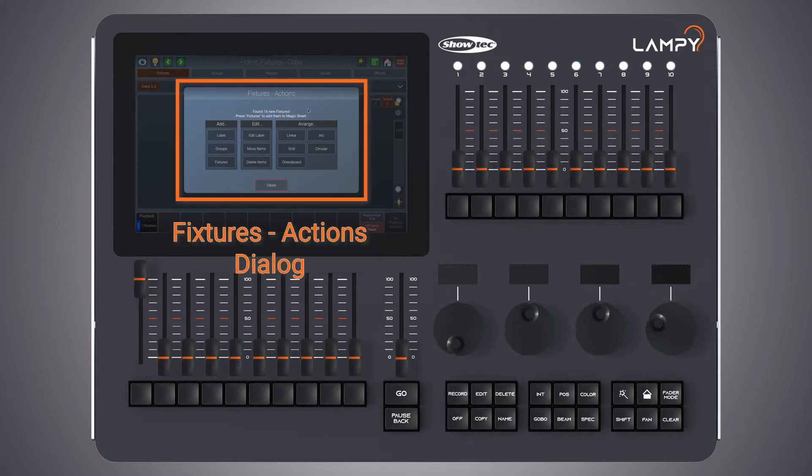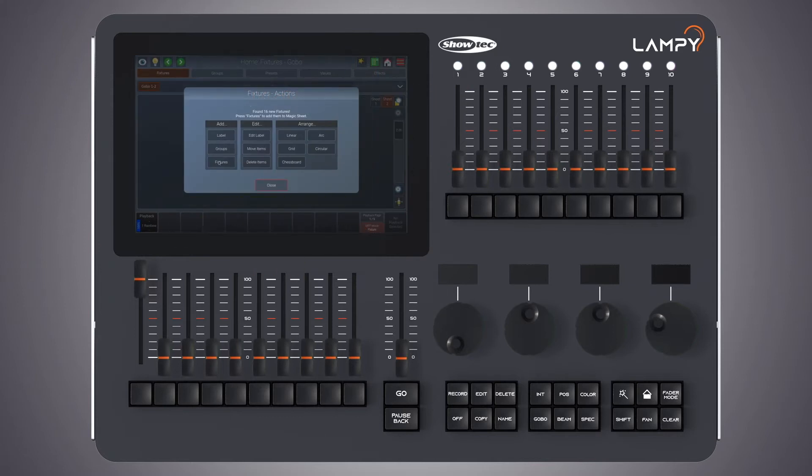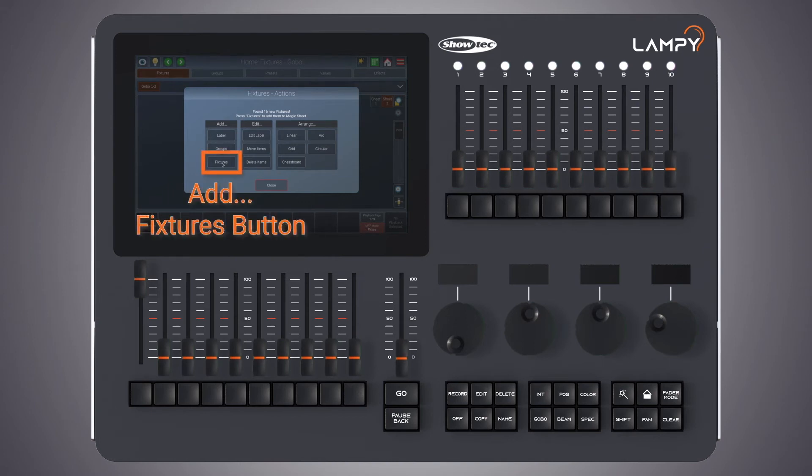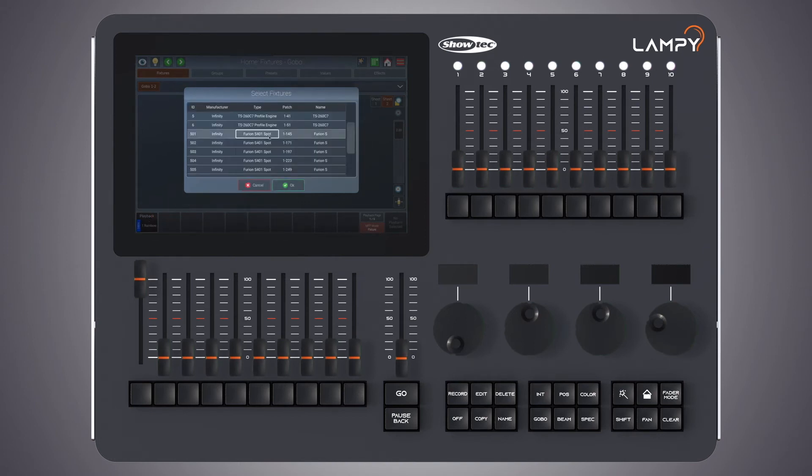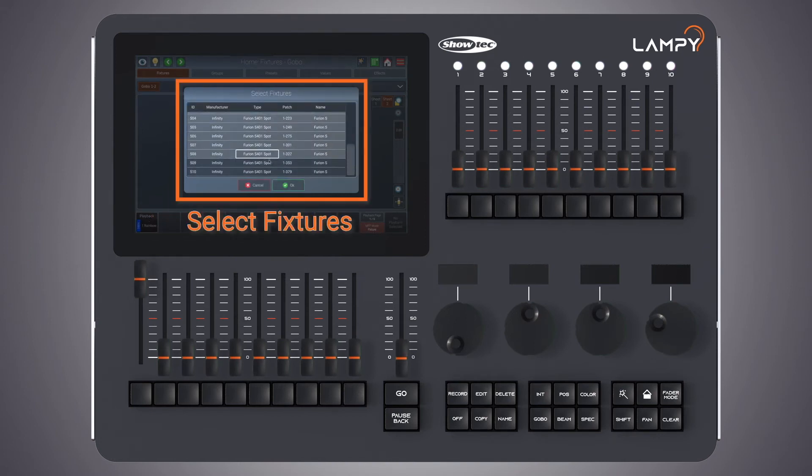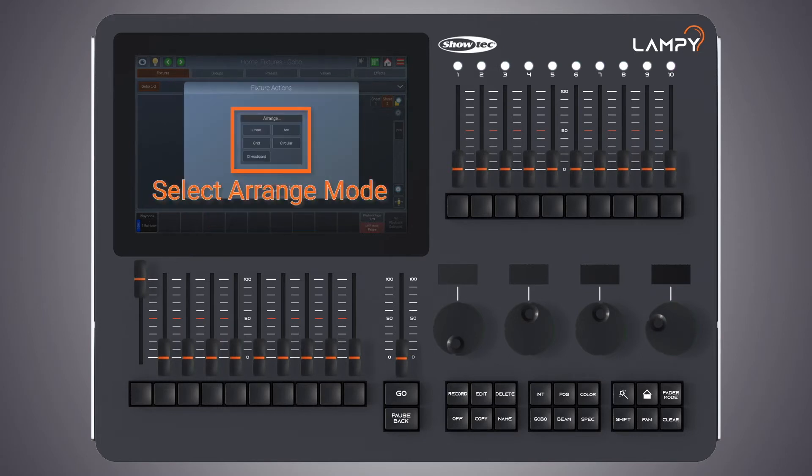Now from within the fixtures actions menu we choose fixtures in the add group box. Now we can simply select the fixtures we would like to add. After selecting all my fixtures I simply click on OK. Now the console asks me how I would like to arrange these fixtures.